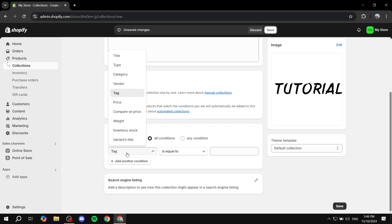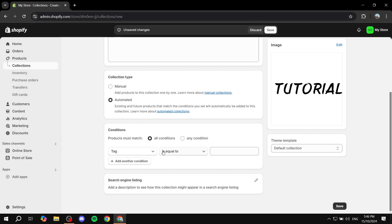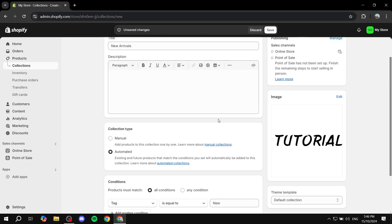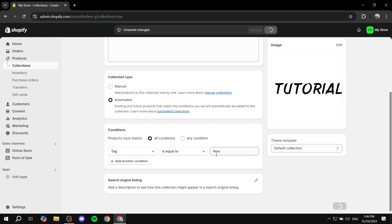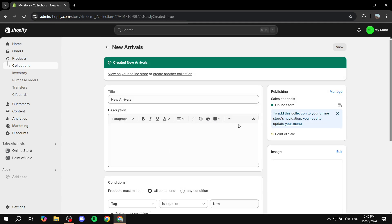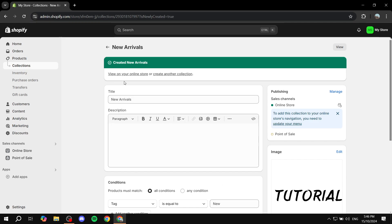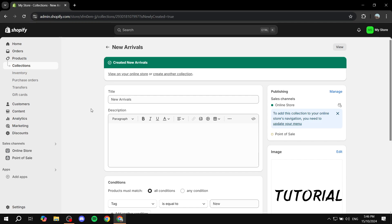I'll be using the tag option — I believe it's the best. Set it to 'is equal to' and then enter something like 'new.' This is going to be more than enough for it to work. Save it as is. Now any product that has the tag 'new' is going to be automatically added to the new arrivals collection.